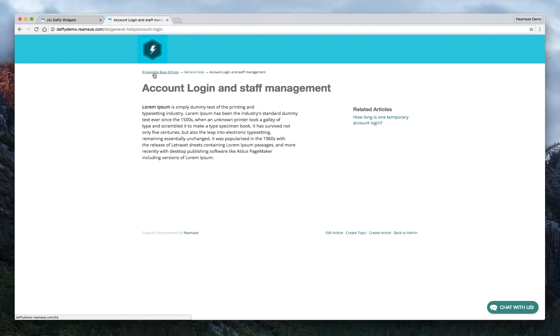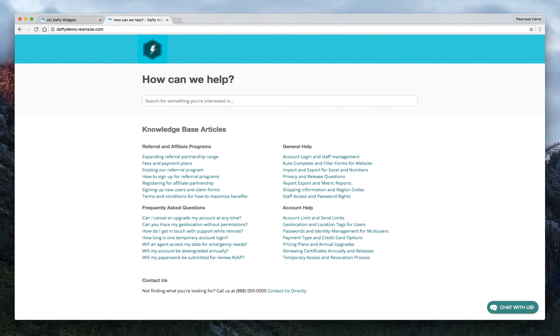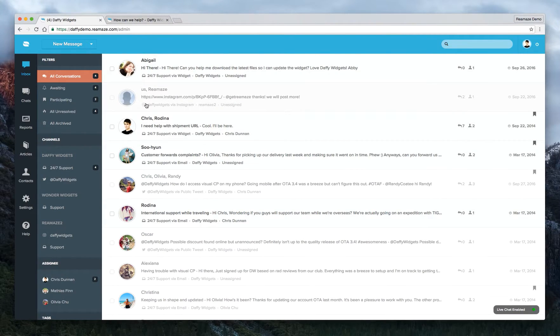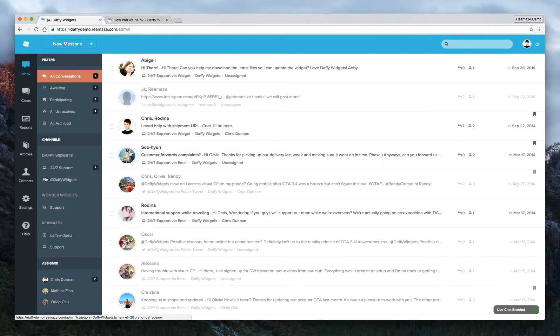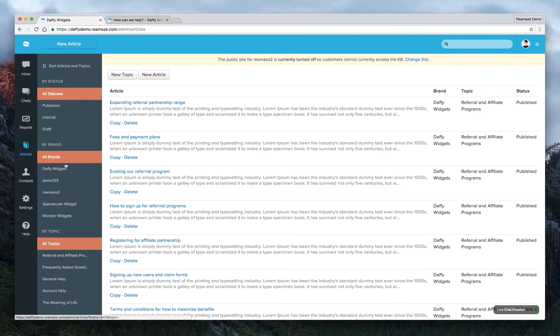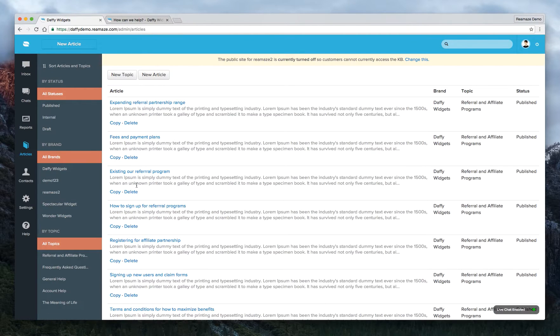So let's go ahead and talk about how to create a knowledge base article like this. And then we'll kind of talk about how to change the text and the header colors and fonts and all that. So we're in the Reamaze demo dashboard now. And let's start off with articles. So articles are all organized by topics and then topics are organized by brands.